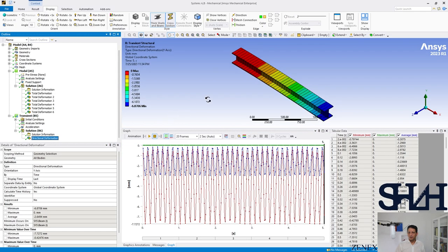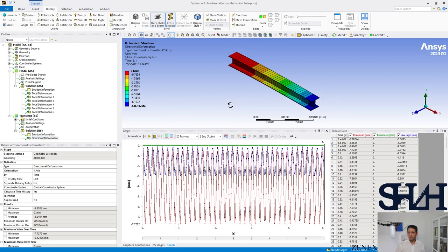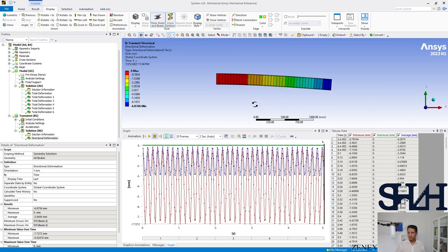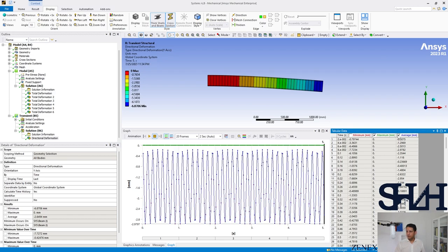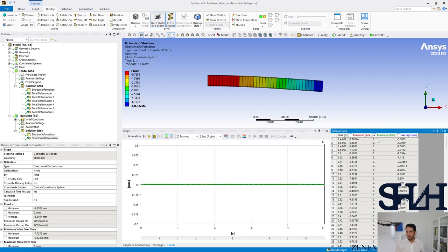Here we can see the deformation, which the maximum value, let's turn off these two.